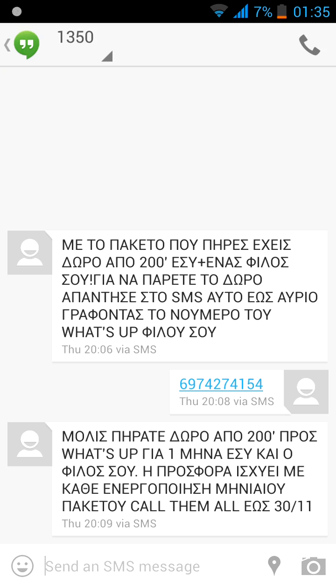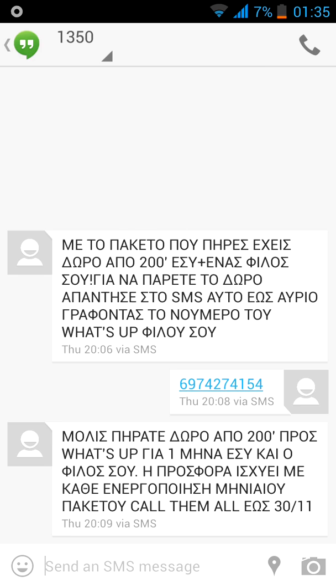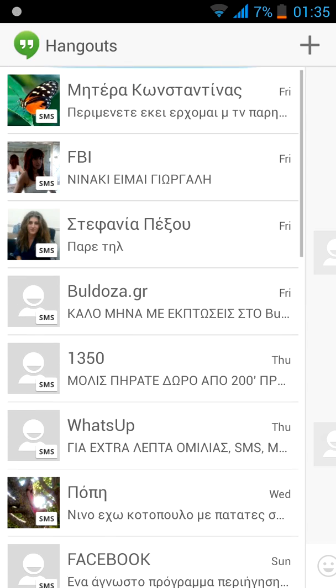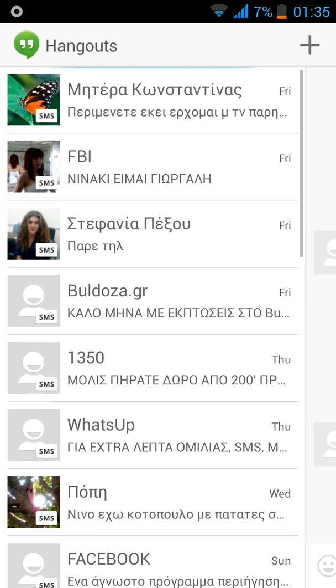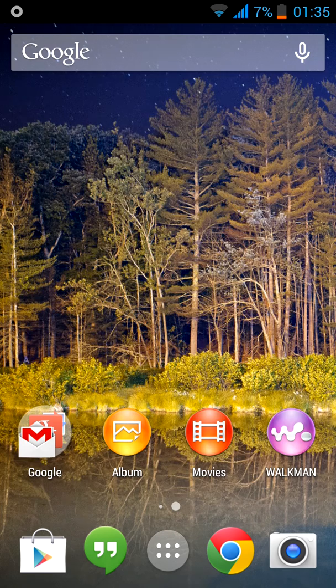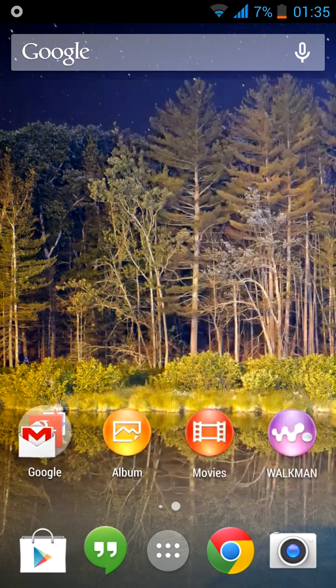you can see all of your messages and your Hangouts friends.